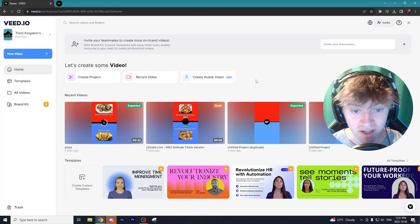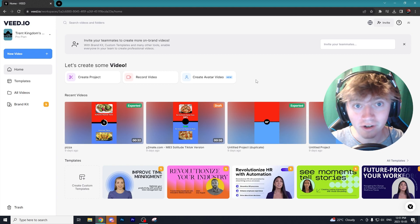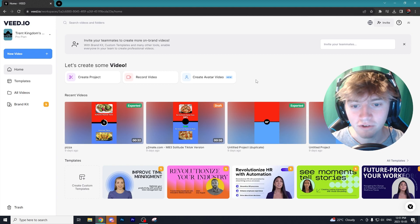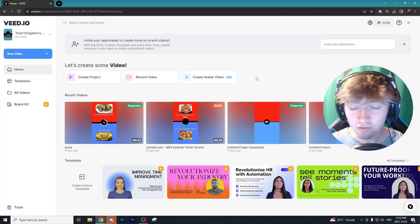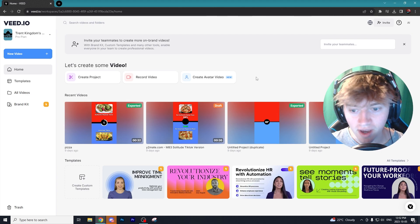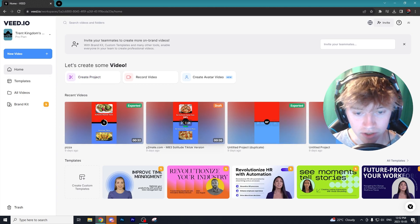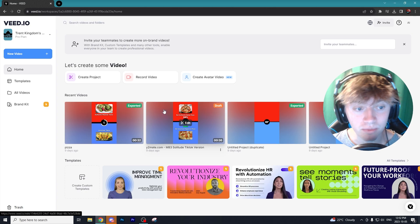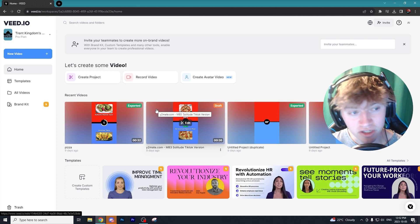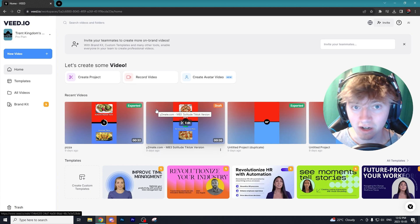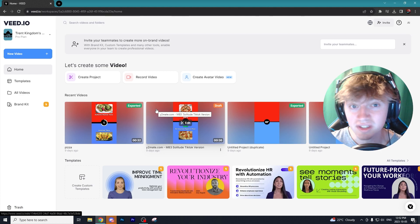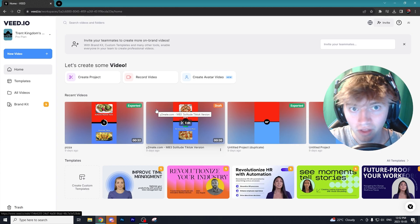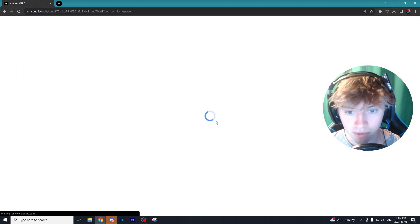The next program I'm going to show you is a lot more advanced — there is so much you can do — and it is Veed. If you're a regular viewer you know I've mentioned Veed before, and I think it's a fantastic starting program for anyone trying to get into content creation. You can click the link below and get started with a completely free trial. Best of all, it is an online editor, meaning you don't have to download it to your computer, which is great if you're low on storage or have a slow computer.